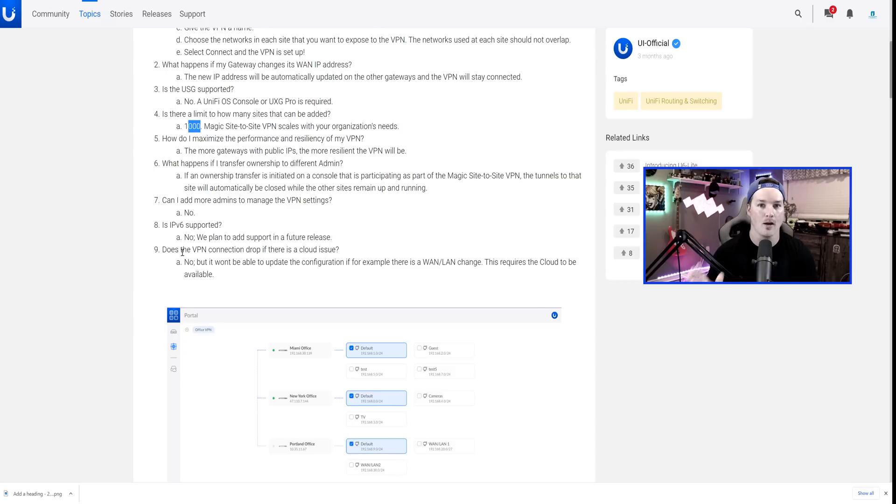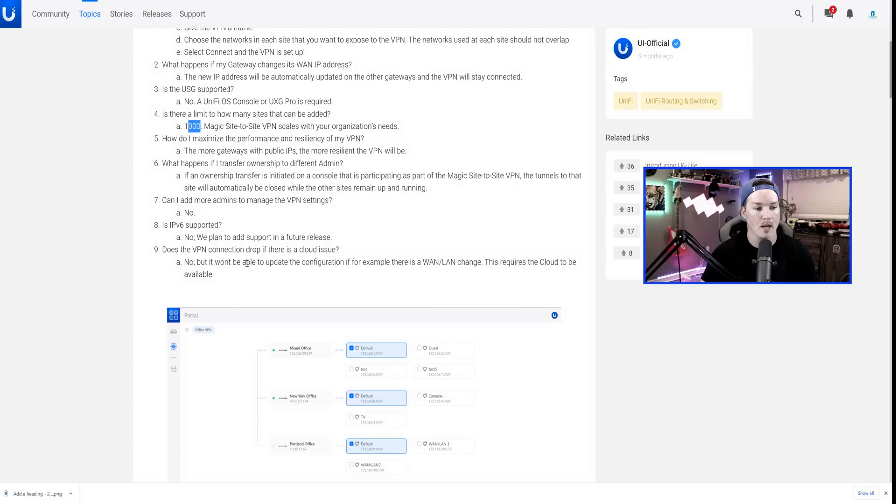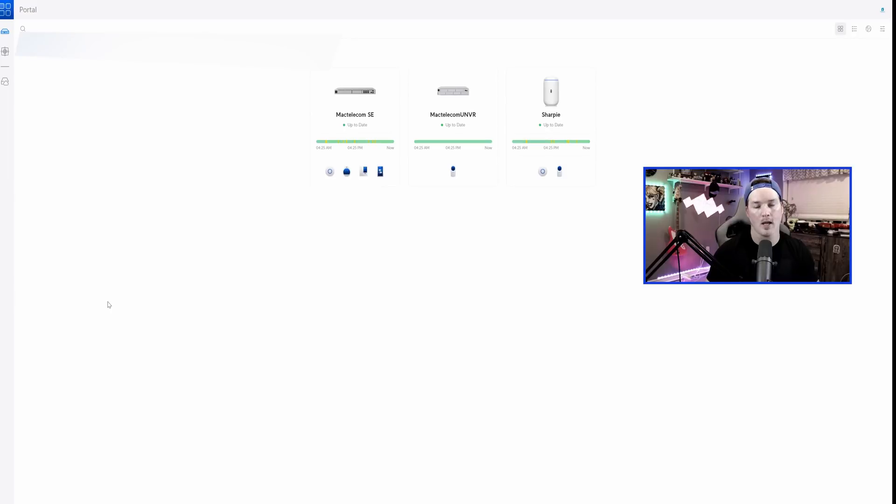One other question that I had a while ago, because this is all tied in through unify.ui.com, is does the VPN connection drop if there is a cloud issue? And it doesn't. They say no, but it won't be able to update the configuration if, for example, there is a change to the WAN or LAN.